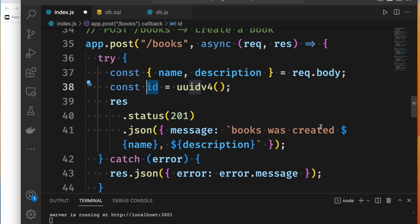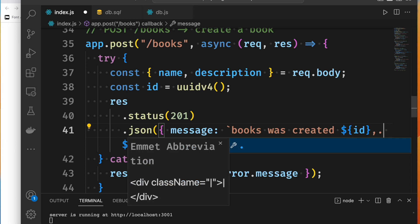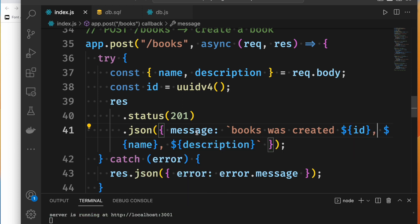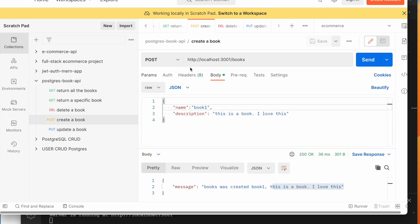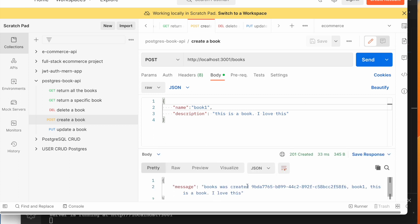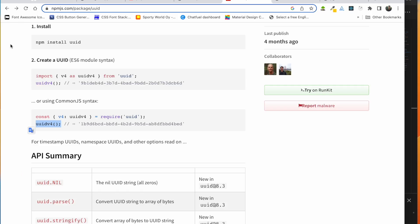Then what do we do? We will generate the ID. So now we have to check this. The book was created and we will print the ID, then name and then description. We'll make sure these three things work. Then we will generate the ID and return it. We will send it and see how the database is inserted.